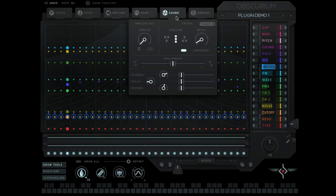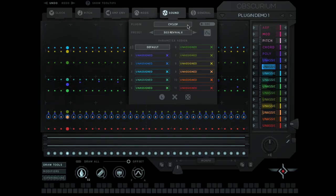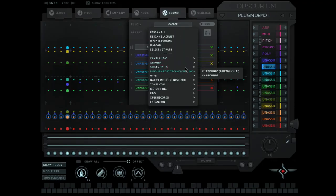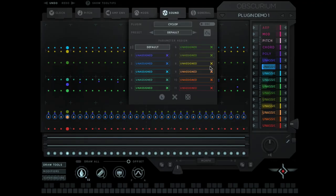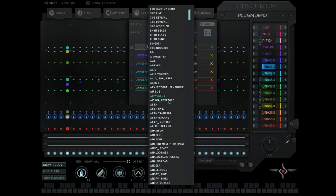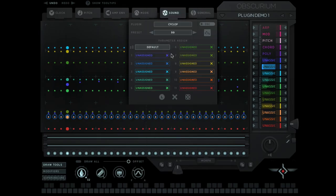To get to the plugin area you need to open up the sound tab and click on the plugin button. This gives you a new area here. We have a drop-down menu where we can select our plugins. I'm just choosing Sugarbytes Cyclops and then we can choose presets from within that plugin.